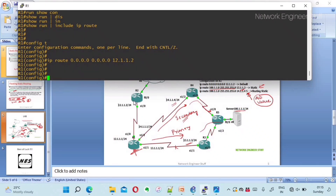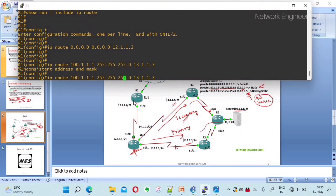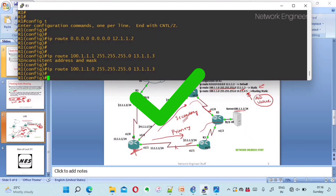Now let's configure a static route to reach 100.1.1.0/24. The command is: ip route 100.1.1.0 255.255.255.0 followed by next hop 13.1.1.3. Note that for a /24 network, the fourth octet of the network address must be zero — 100.1.1.0, not 100.1.1.1.